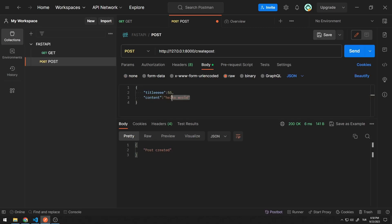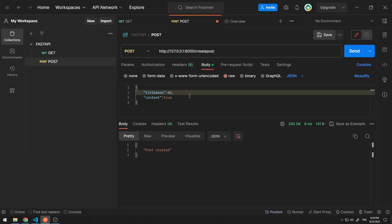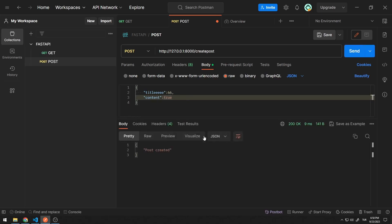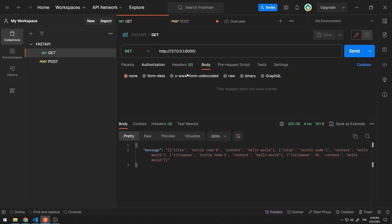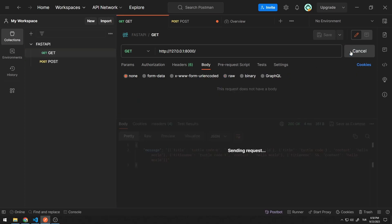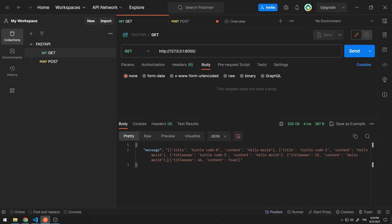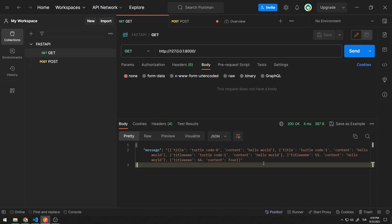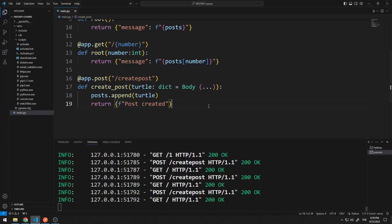Or the content may be of boolean data type. We have to check all this data, otherwise unwanted data may be sent to the server. Therefore, software developers experience problems in the background while processing this data.